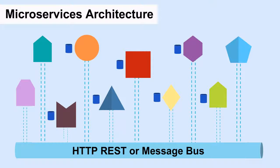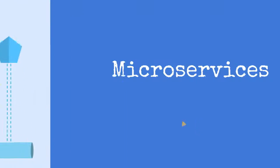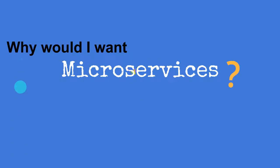That may seem a lot more complex and a lot more work. So why would I want microservices?